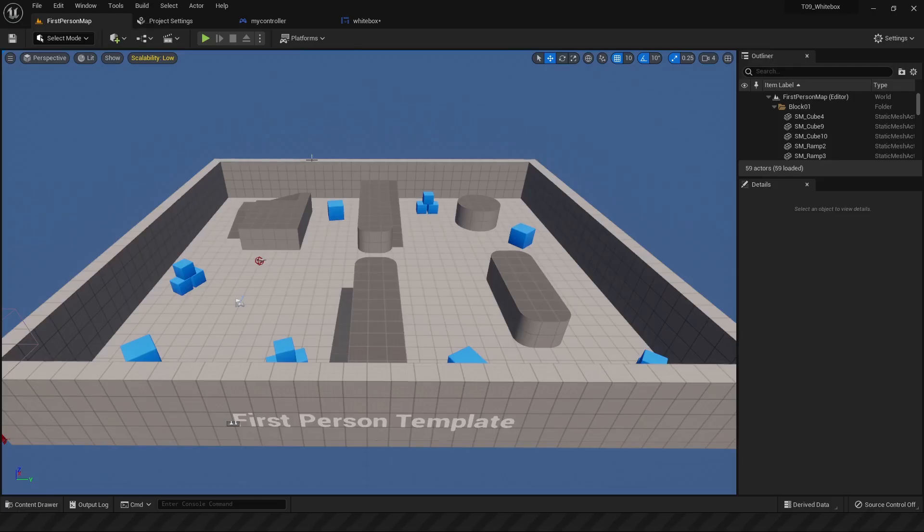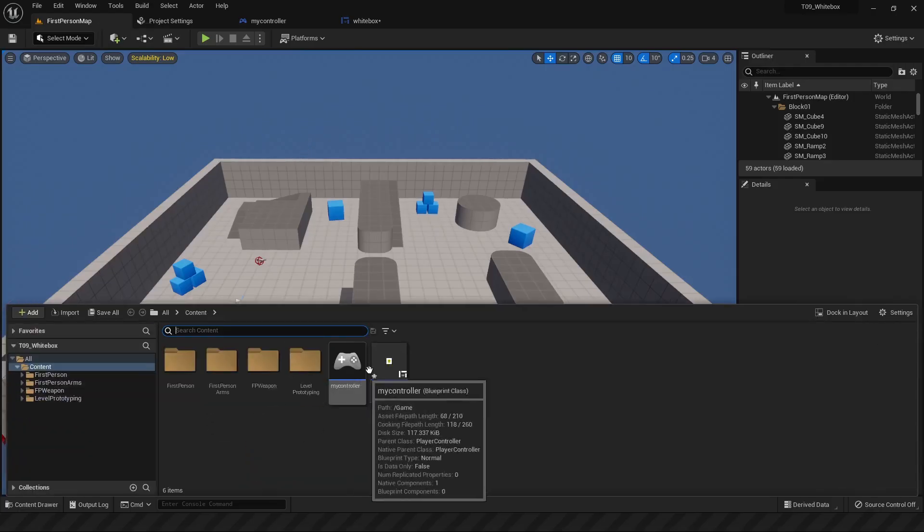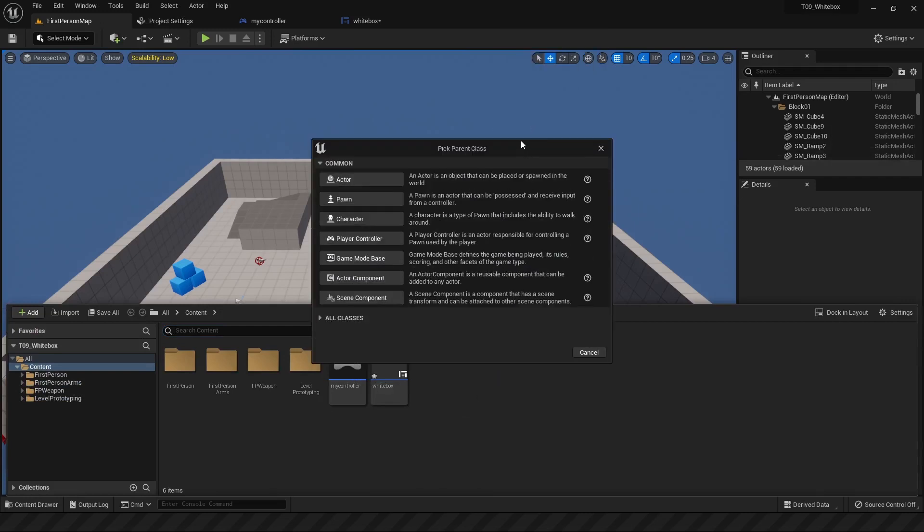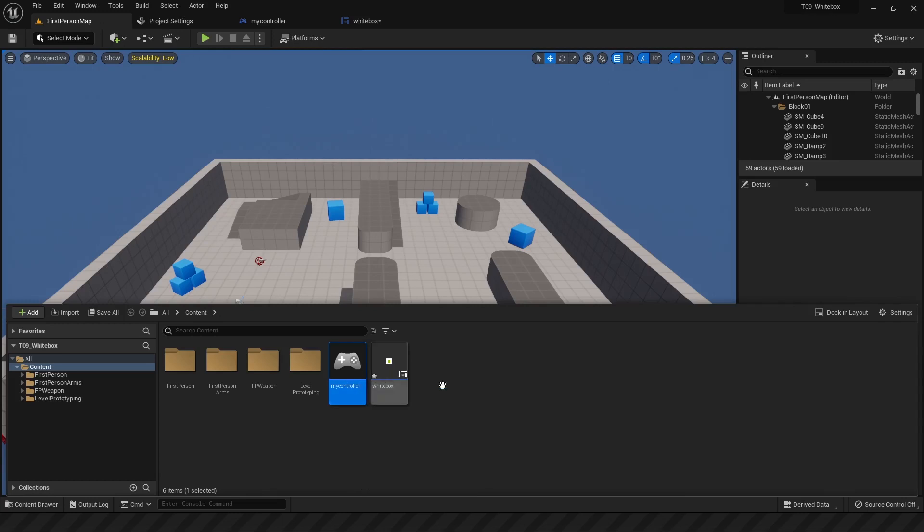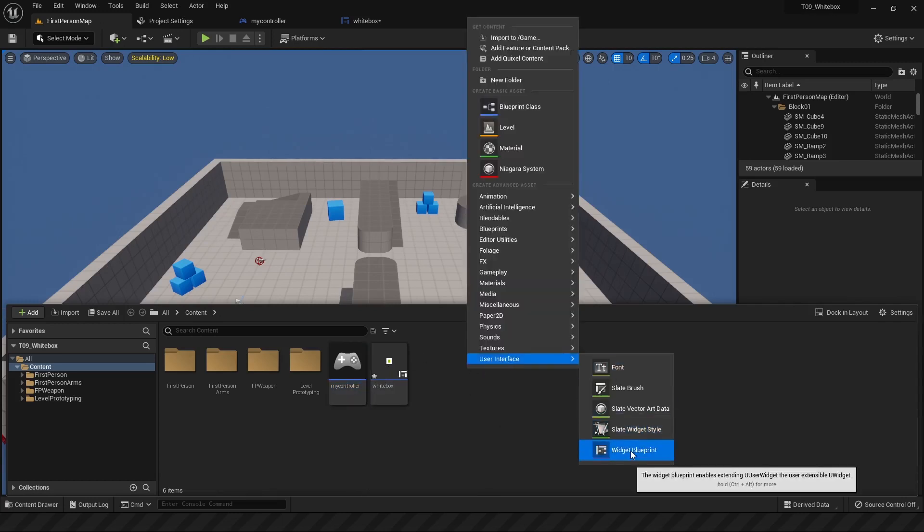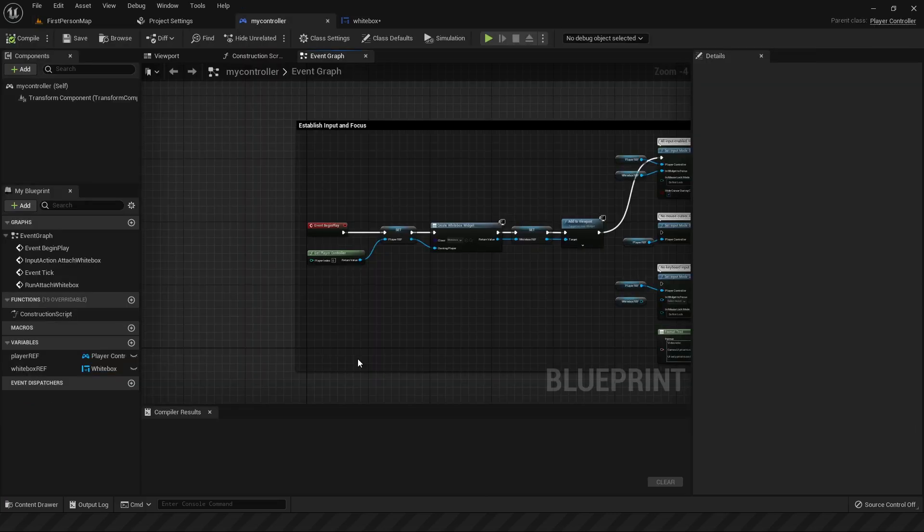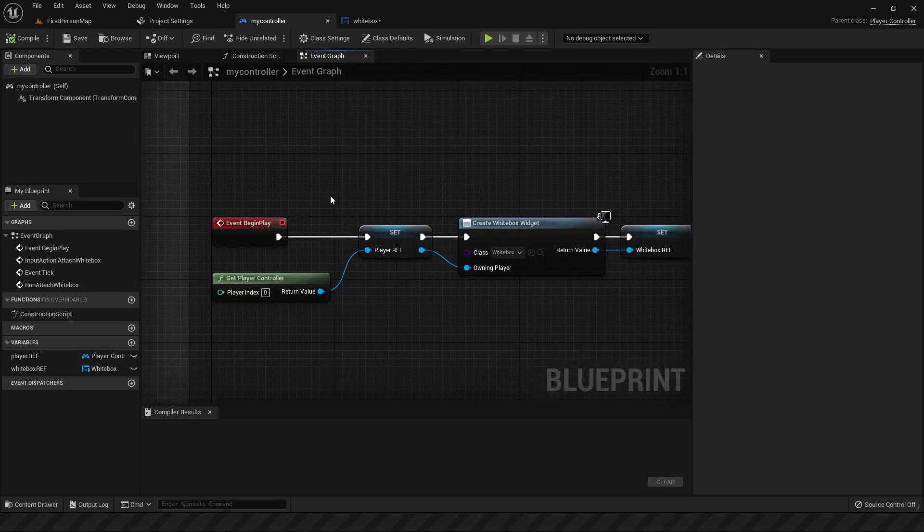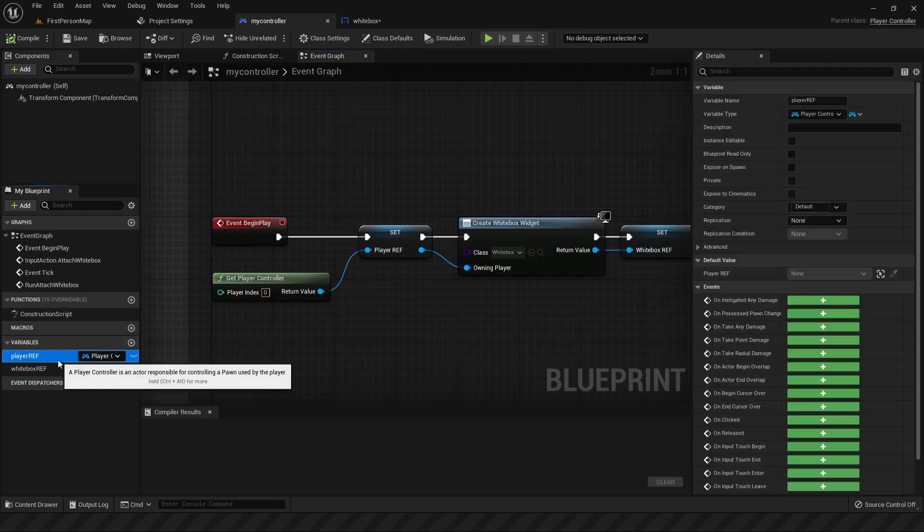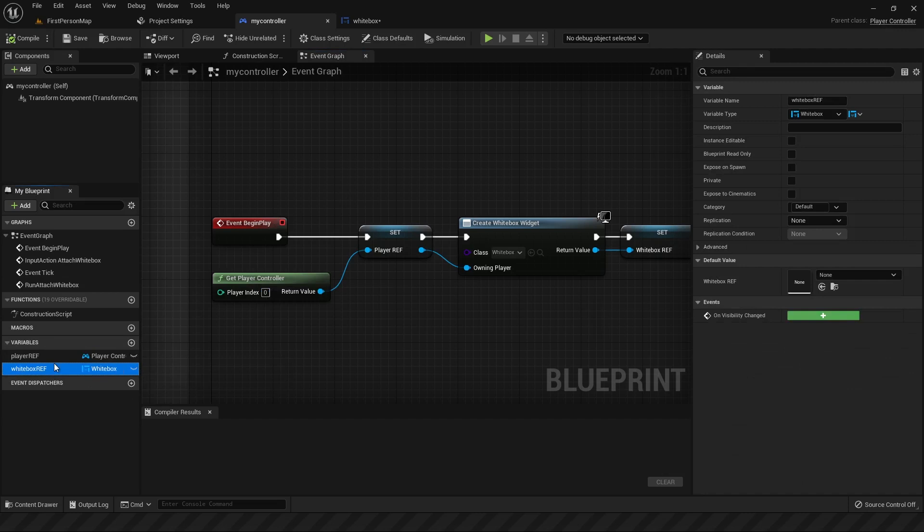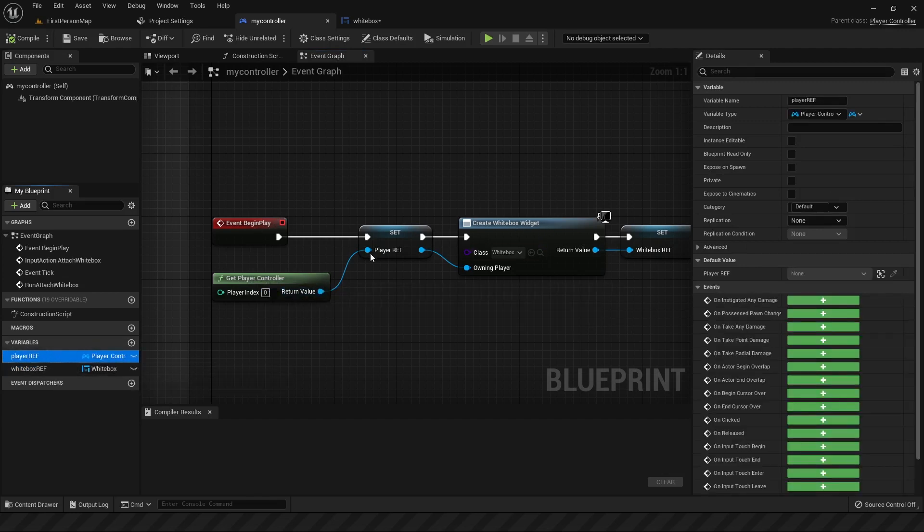Then go back to your level, open the content browser, and create a blueprint for your player controller. I've already created one down here, which is my controller, and create a widget while you're at it using user interface widget blueprint. So once those two are created, jump into my controller, and from the event begin play node, you'll want to do two things, which is creating two of these variables right at the start.